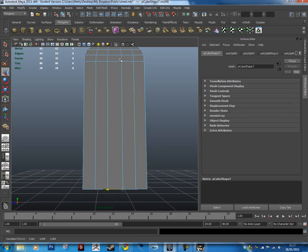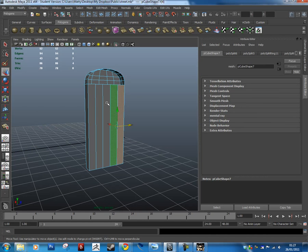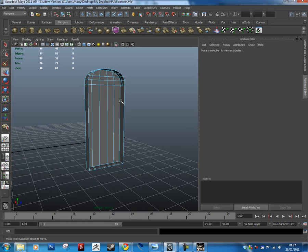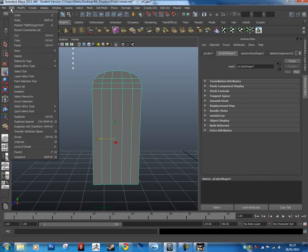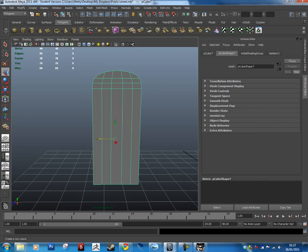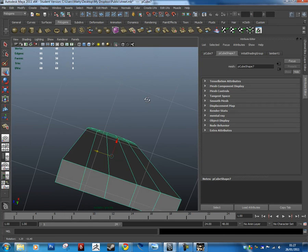We don't need the back of the door, so I'm going to select those faces and delete them — it's causing a bit of a mess. Back in object mode, we're going to delete the history again: Edit, Delete by Type, History, then Modify, Freeze Transformations. It's a good habit to delete your history regularly because Maya keeps track of everything that's happened and can get very bogged down. If you imagine all the little moves we did to the vertices, Maya remembered every one — after a couple of hours of modeling you'll notice your system will start slowing down a lot.